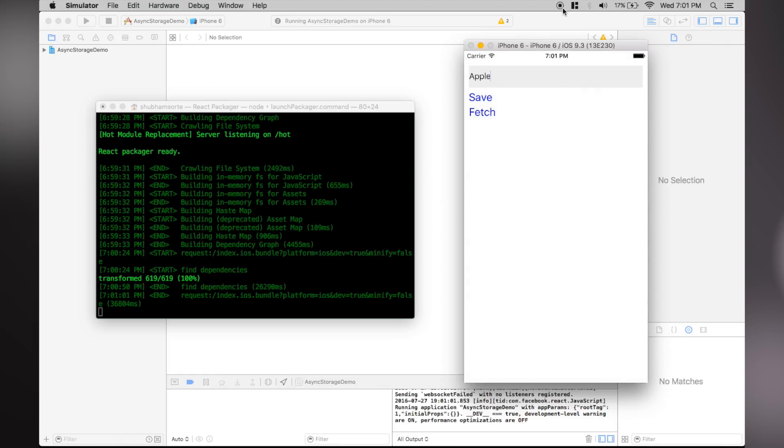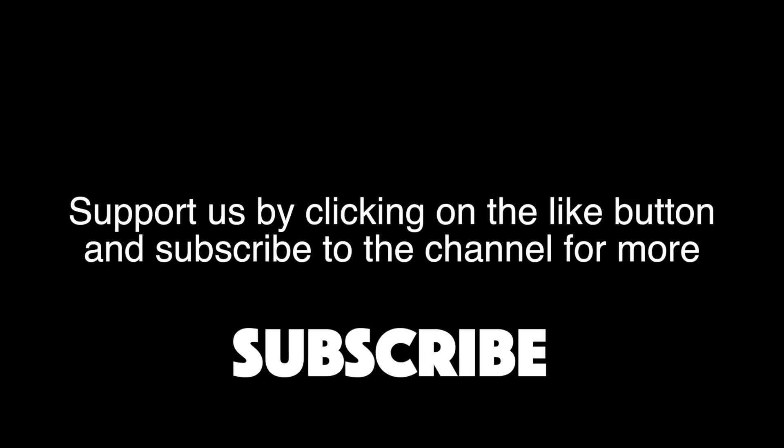Link for all these projects can be found in the description. As always, thank you guys for watching. Make sure you subscribe for more. Coming soon is navigation the easy way. This is Root and catch you guys later.